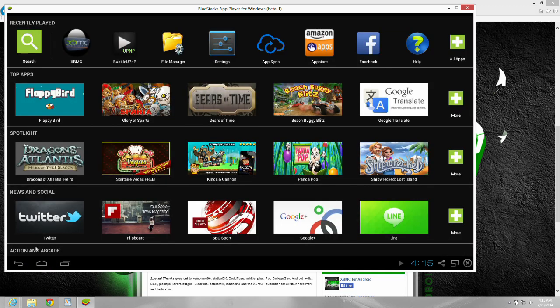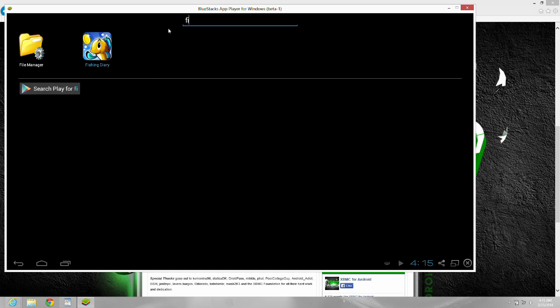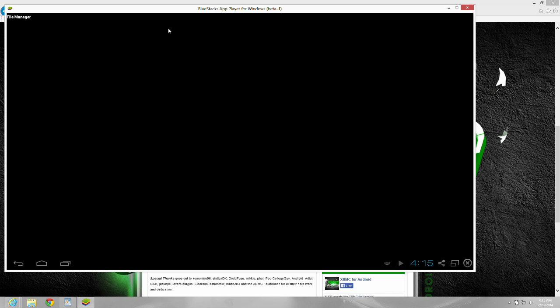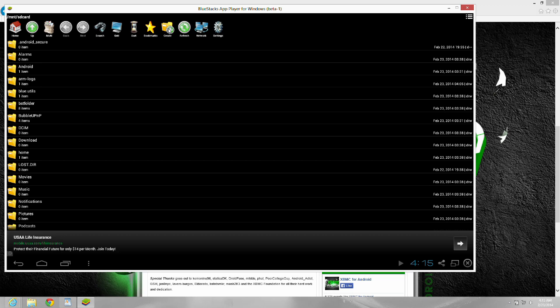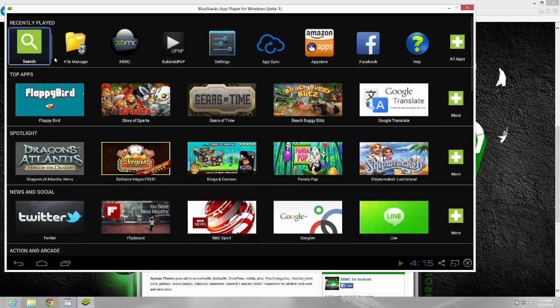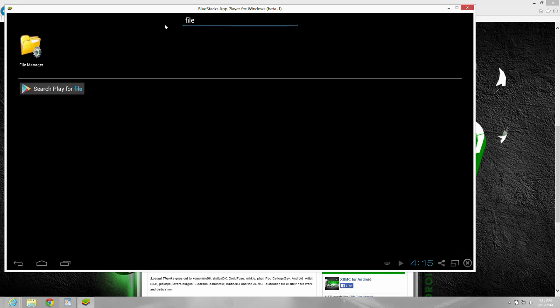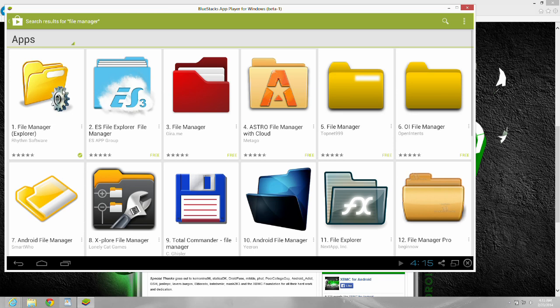And the last thing you have to do is install a file manager, because you're going to need to download a modified player core factory XML file. And this is what it looks like, the file manager. So you're going to need to go into the Play Store, search for file manager. Okay, there it is. You're going to need to download and install this.